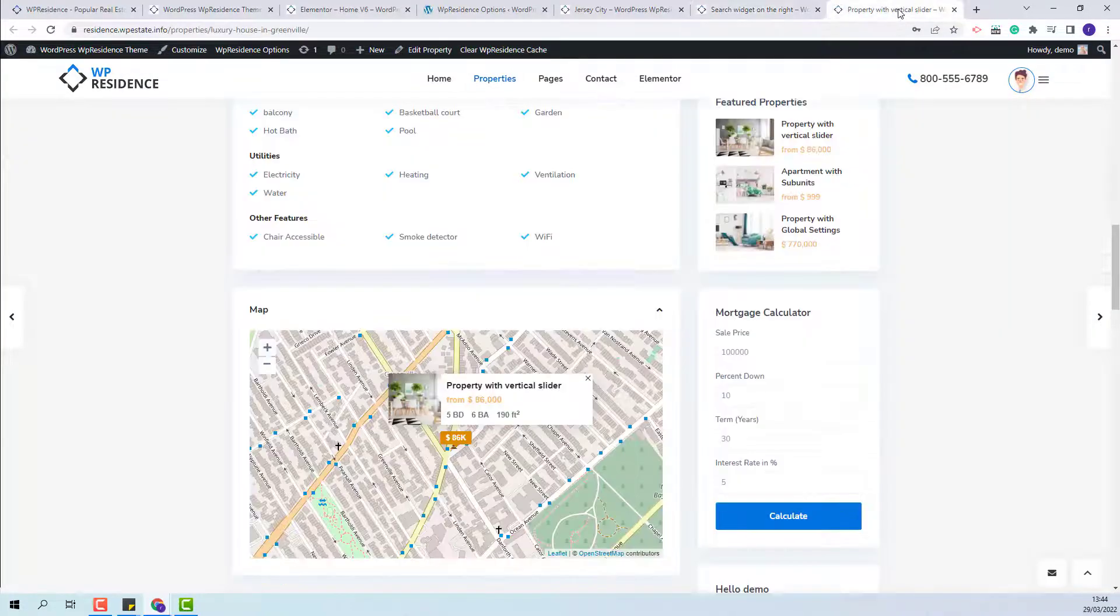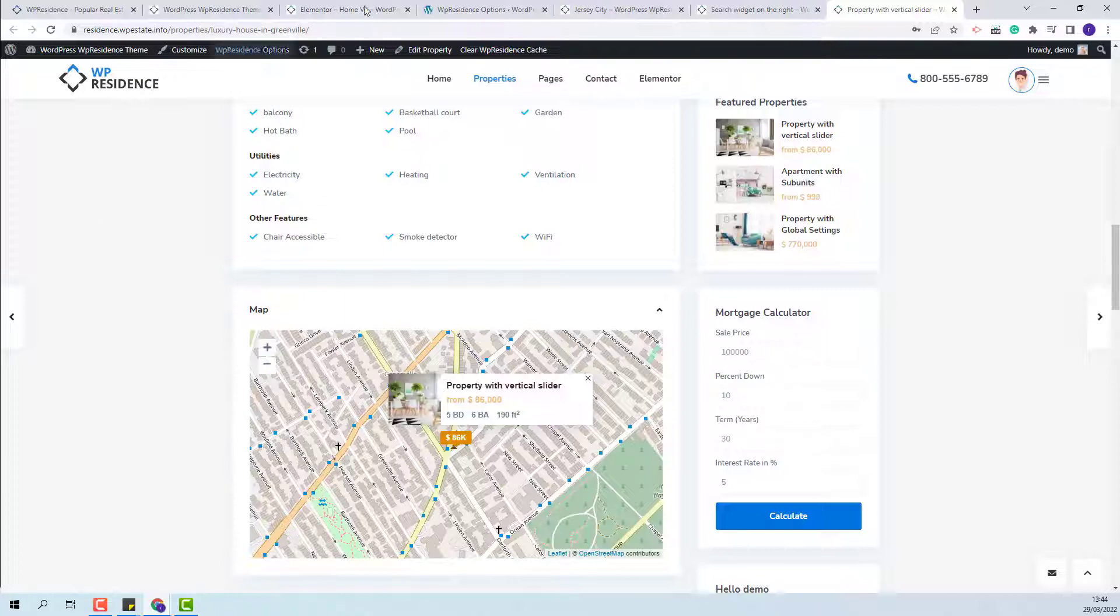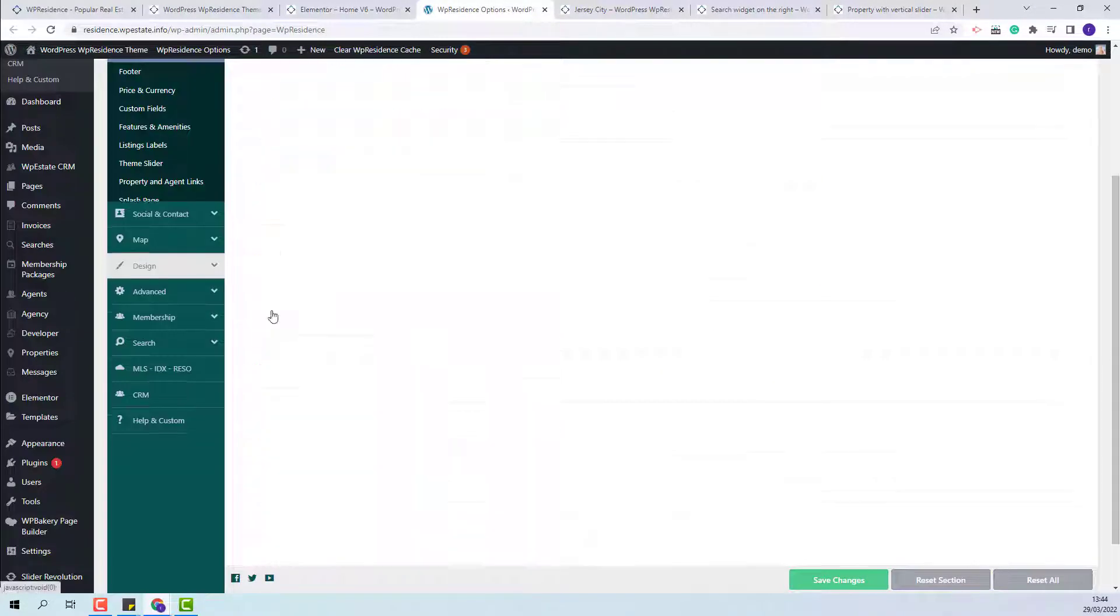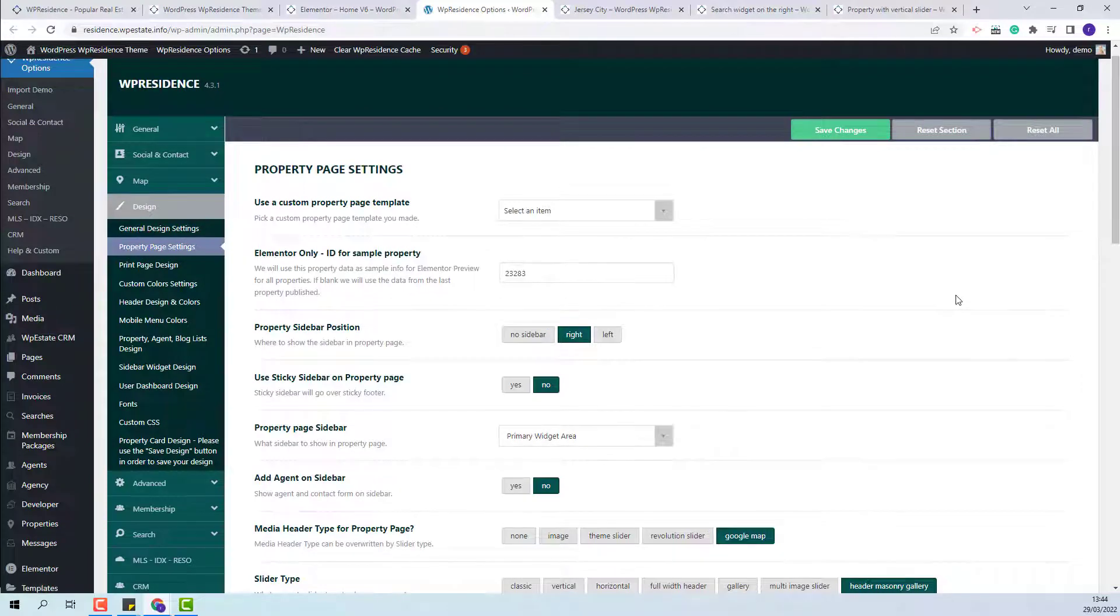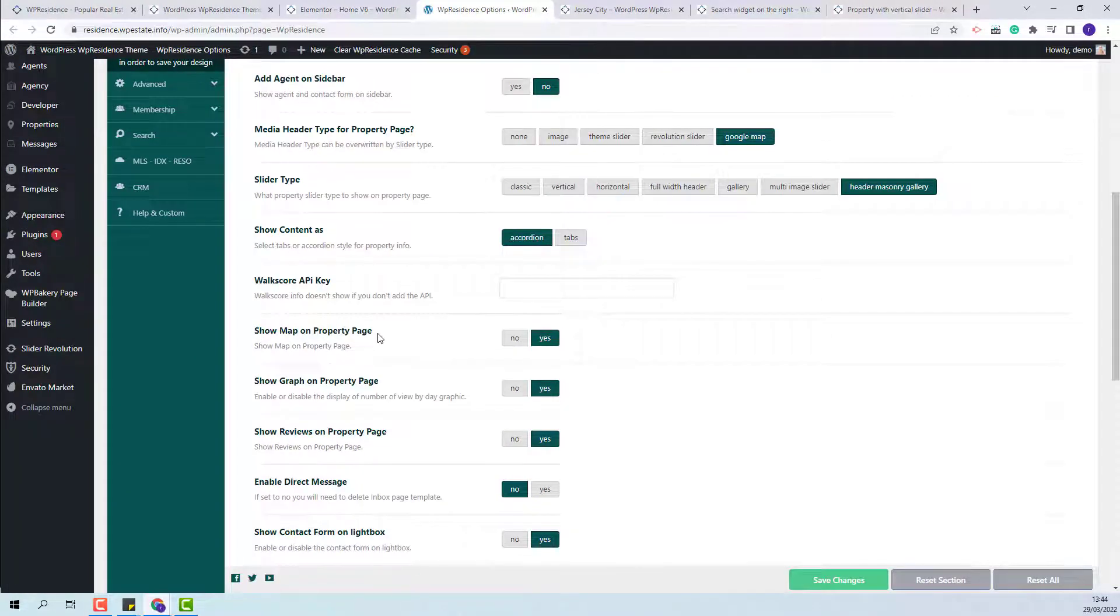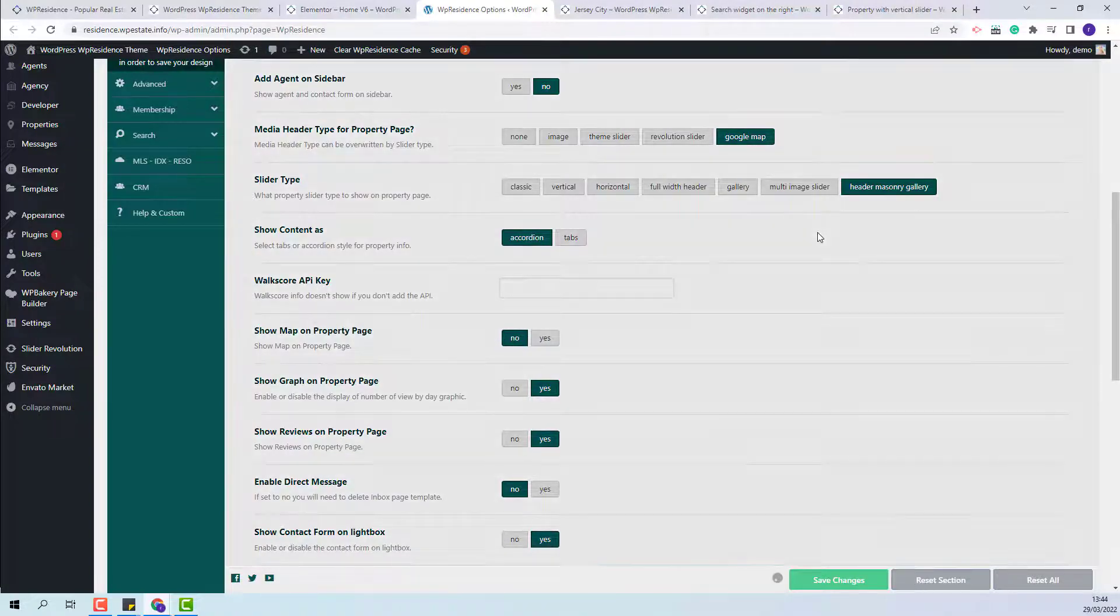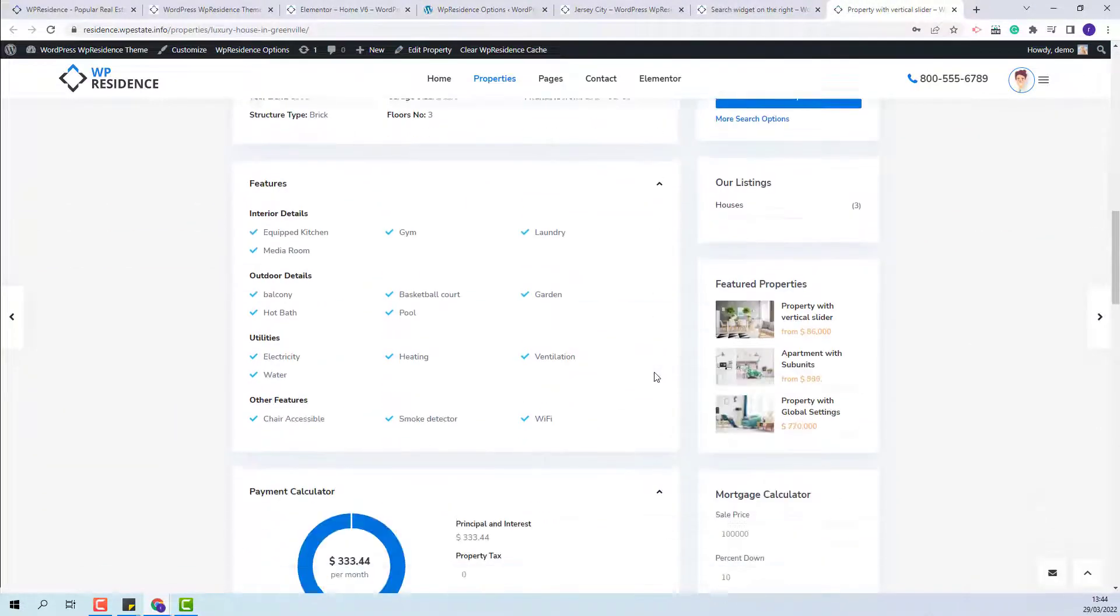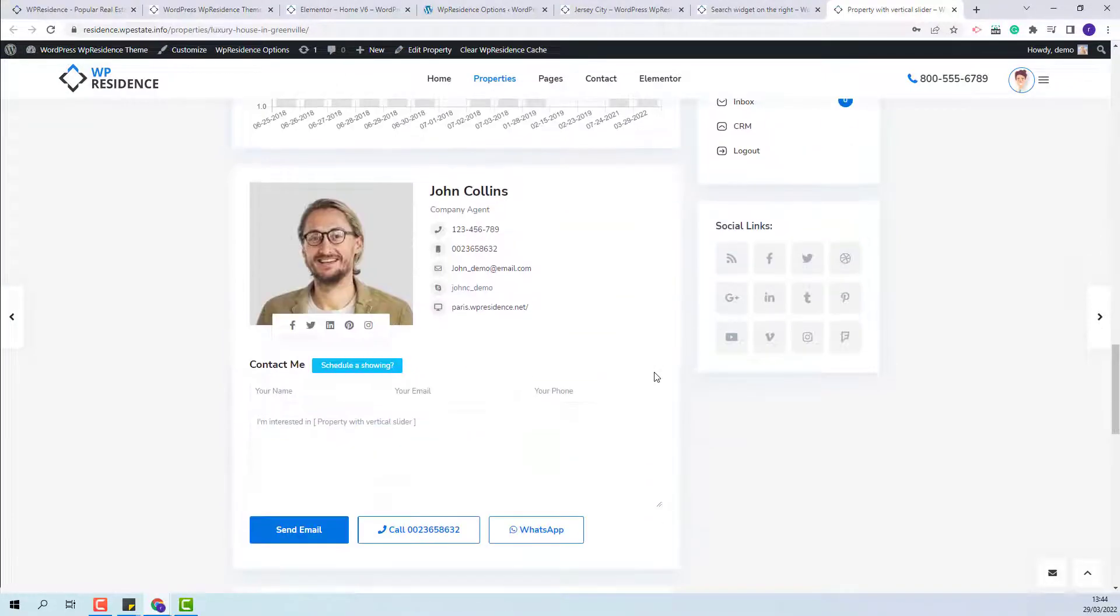Lastly I will show how to remove this map section from the property page. You will need to go to theme options, design property page settings and here you will have this option show map on property page. You will need to set it to no. Save changes and now on property page the map section will not show anymore.